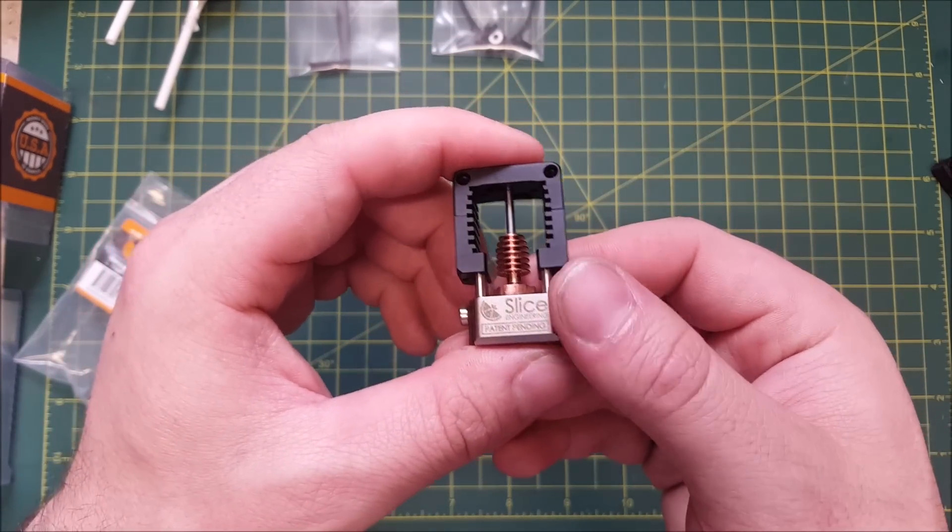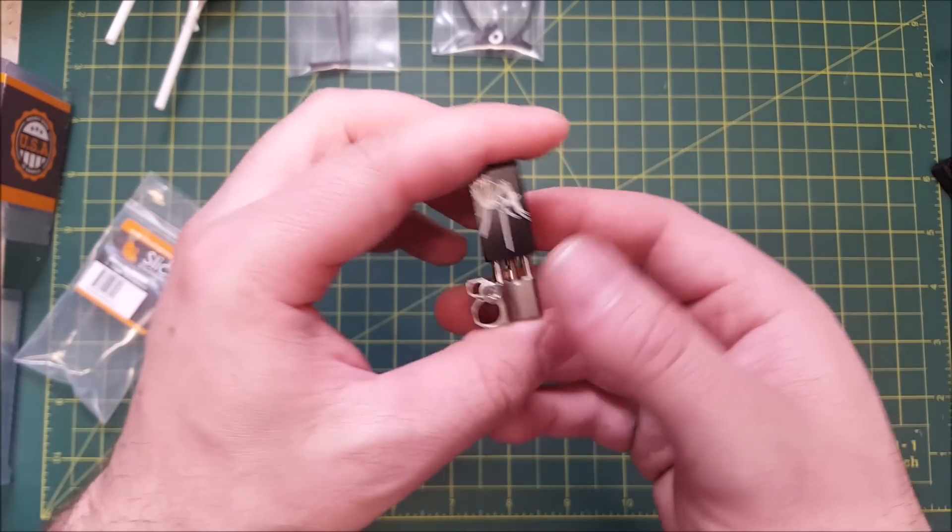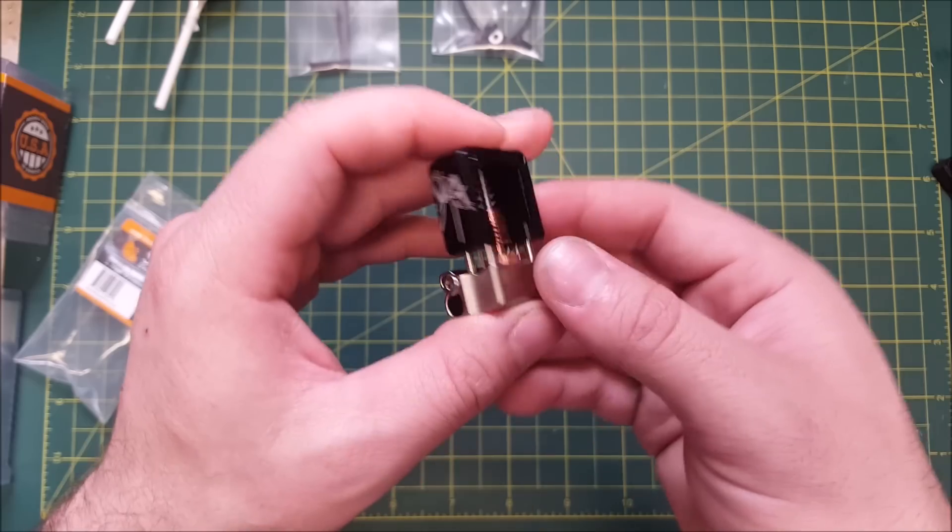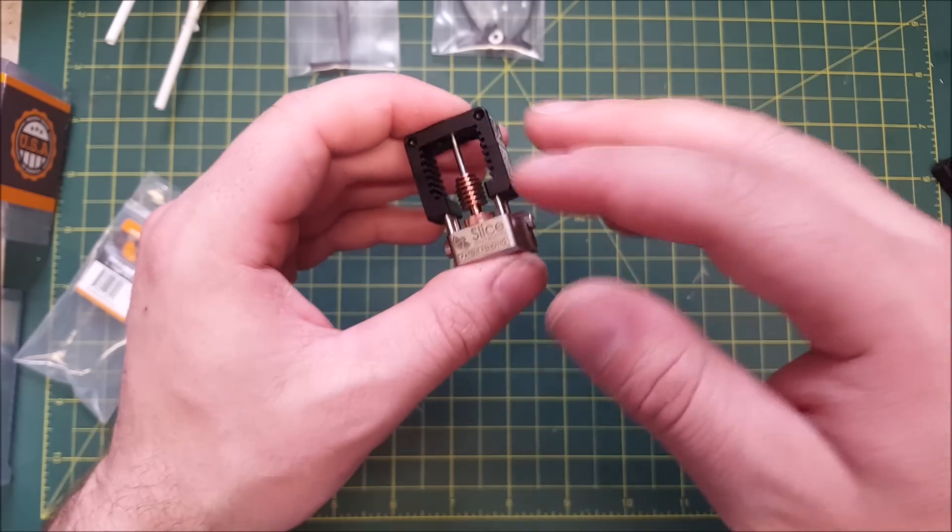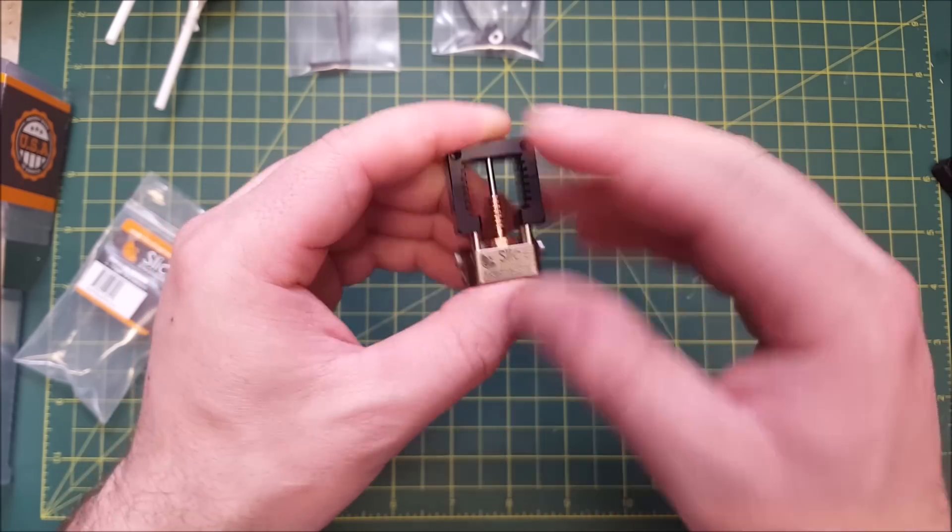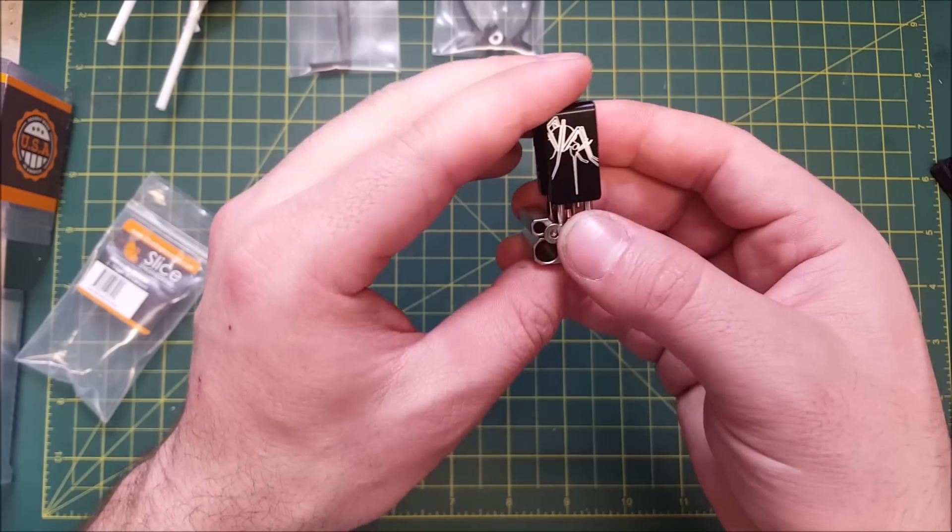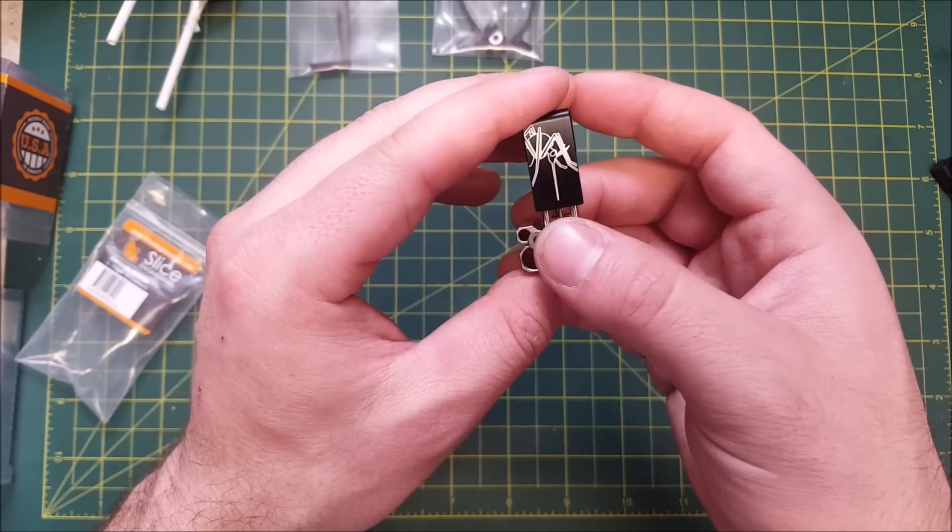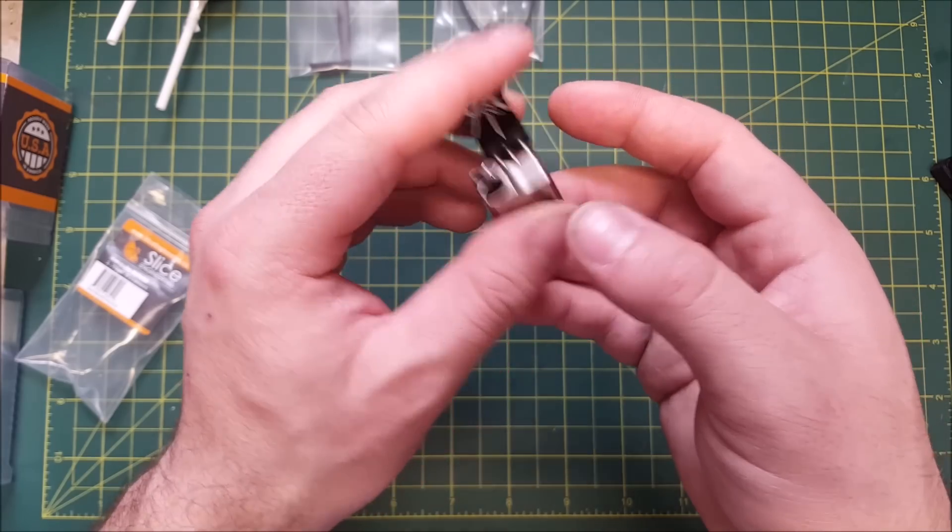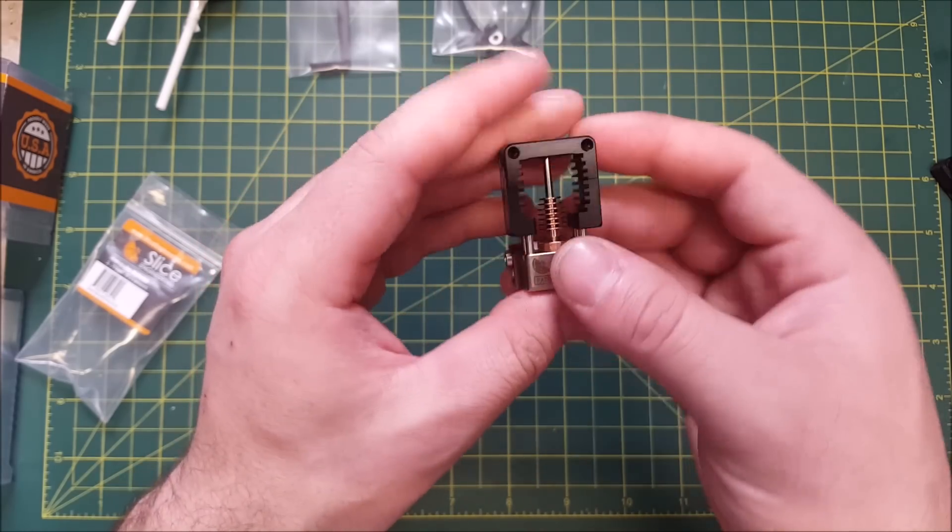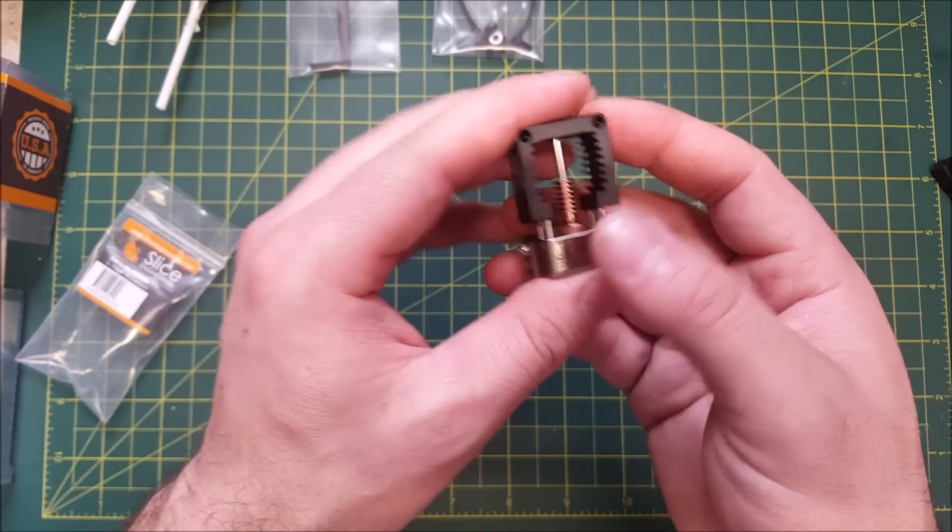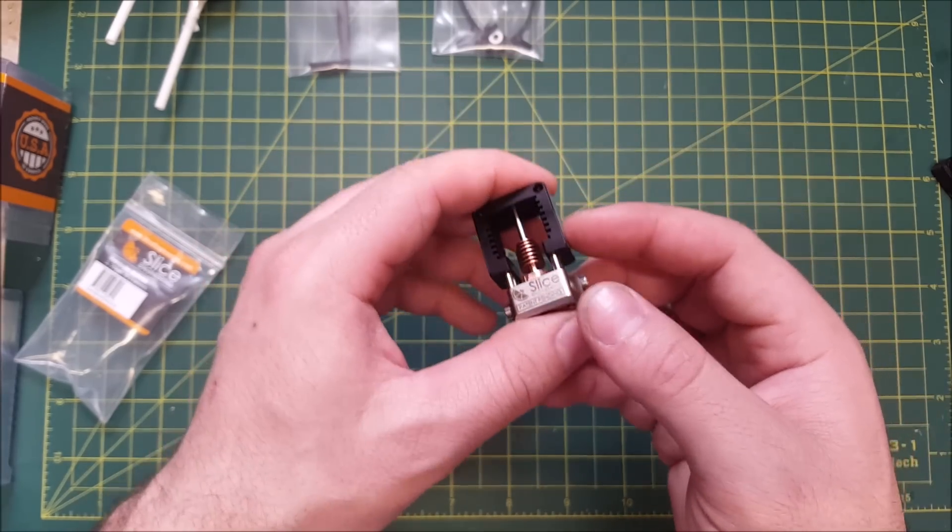And this right here is the Mosquito hotend. Out of the bag, it comes mostly assembled. All you need to do is add your thermistor, heater, and nozzle, and install it in your printer.